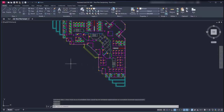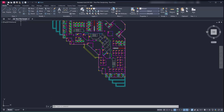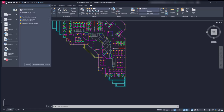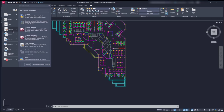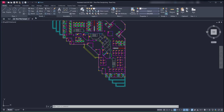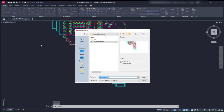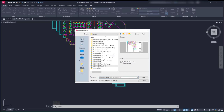Now we can save this in our computer. Click on the application icon, Save As, then click on Drawing. And now just save it with the name that you wish, in an easy location for you.